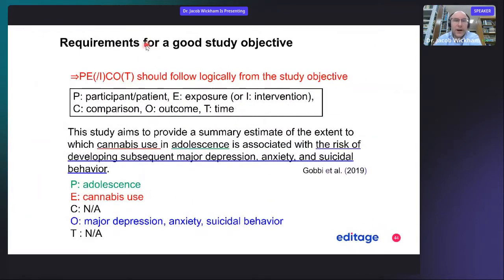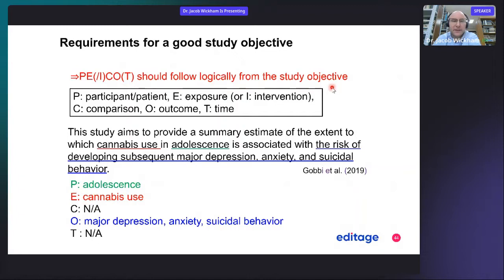Requirements for a good study objective: whether the format is PECOT or PECO, this should follow logically from the study objective. P is your participant, E is exposure or your intervention, C is the comparison — what you're comparing — O is the outcome, such as walking speed in the previous two examples, and T is the time interval.